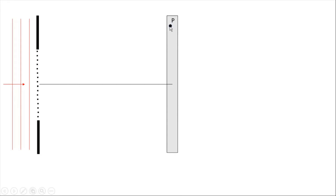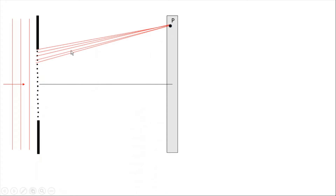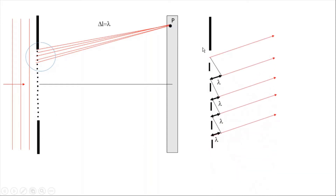Is point P going to be a bright point or a dark point? It completely depends on the path difference of the lights from these slits. At point P it is going to be a bright point if the path difference of these lights is equal to lambda.